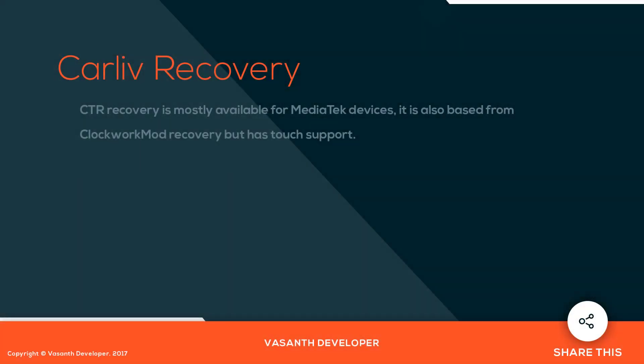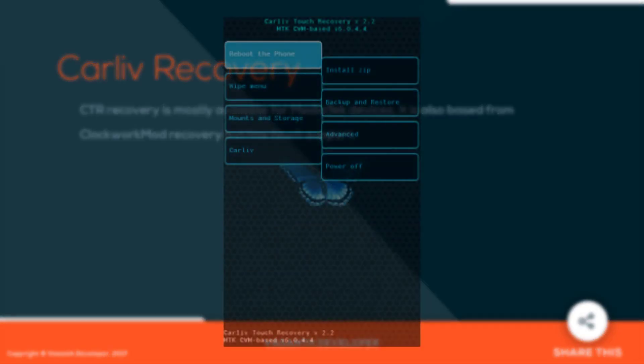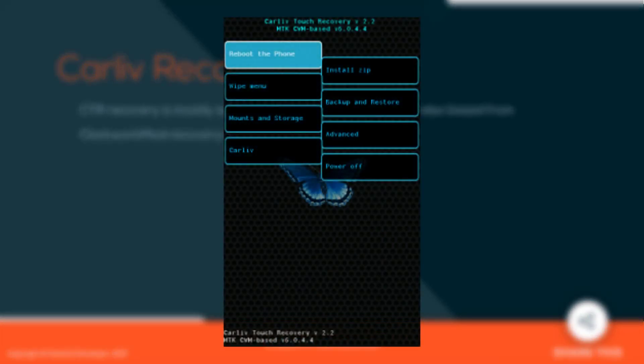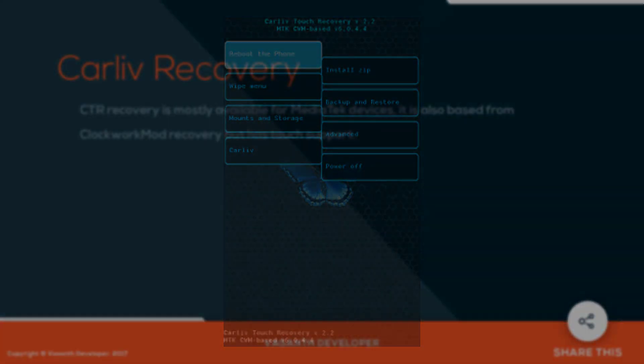CTR Recovery is mostly available for MediaTek devices. It is also based on Clockworkmod recovery but has touch support. This is how CTR Recovery looks.